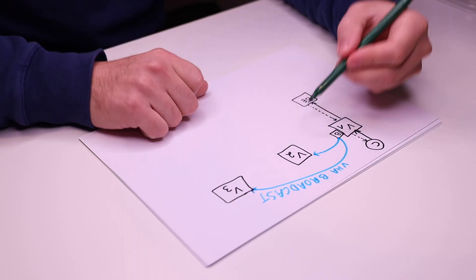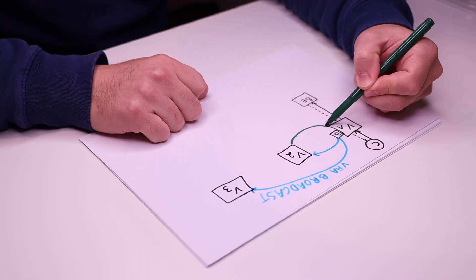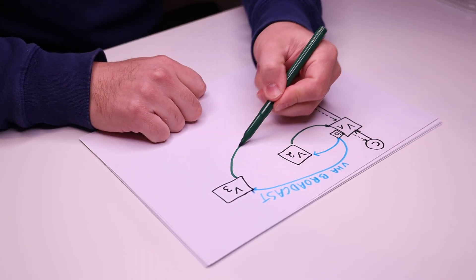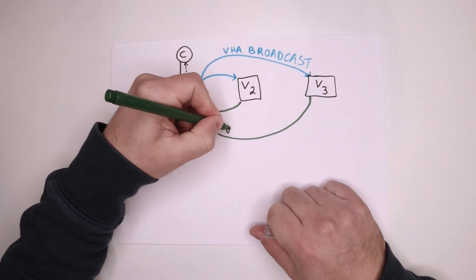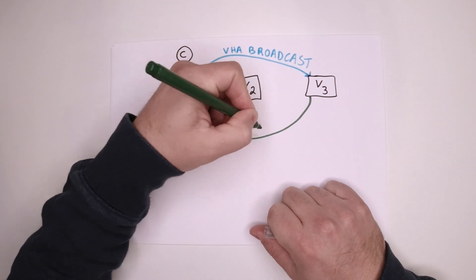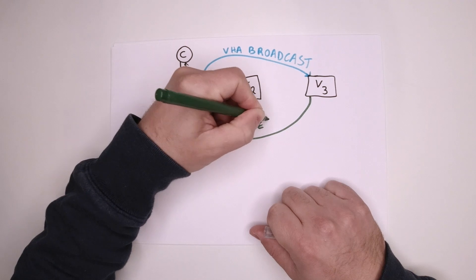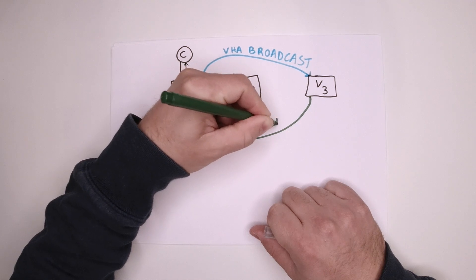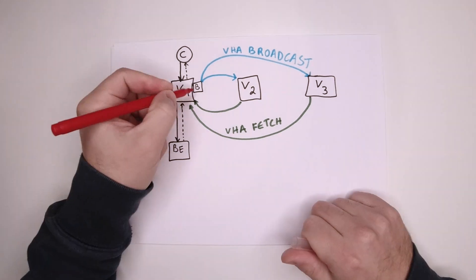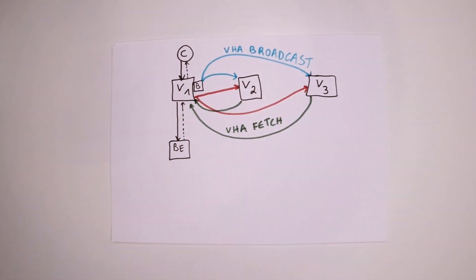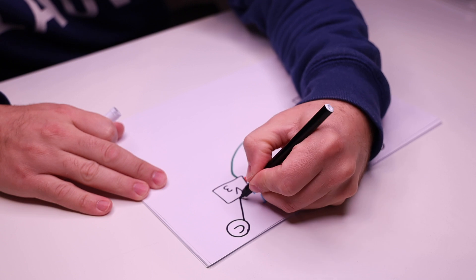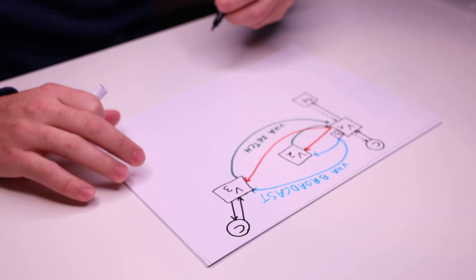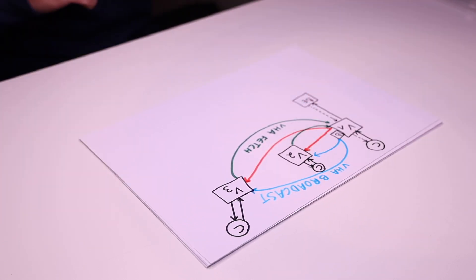If this turns out to be a cache miss, the peer server will retrieve the object from the origin server that initiated the broadcast. The retrieval from the peer to the origin happens using a specific VHA fetch call. When the origin retrieves the VHA fetch call, it validates the request and serves the object directly from cache. The peer servers can then serve their own clients and return previously synchronized data from the cache.